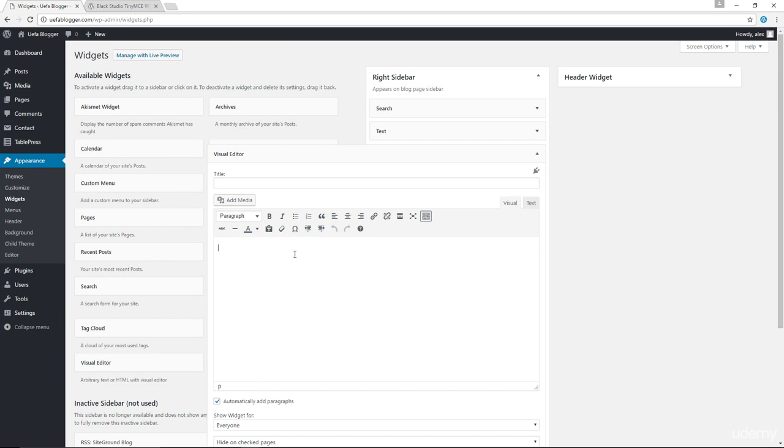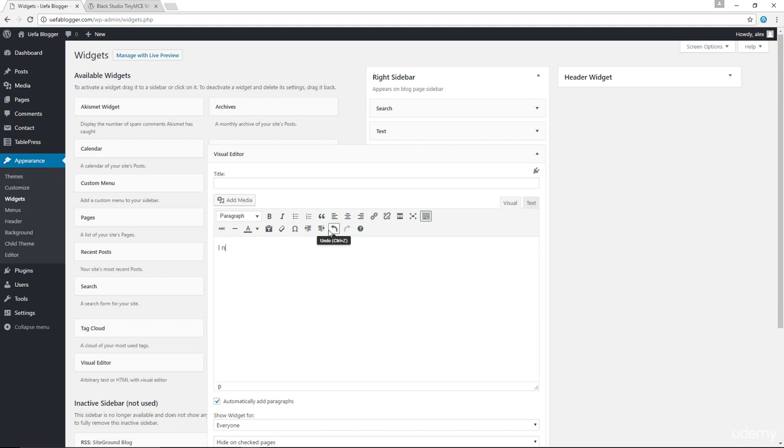And now in here, we can add a title, we can add our text. And as you can see, we have the same taskbar like we'll normally have in your regular posts. So I could type in something like, I need a haircut. Let me just make this an H4 and you'll see why in just a second.